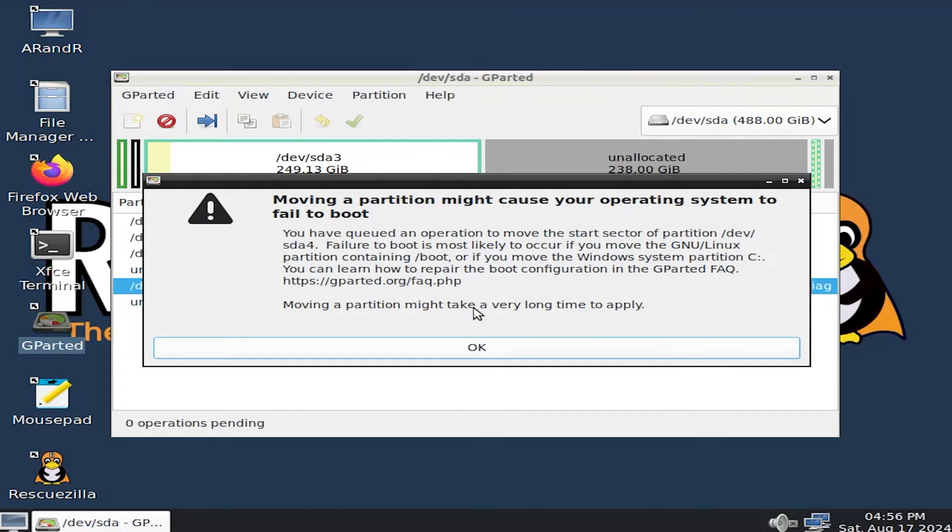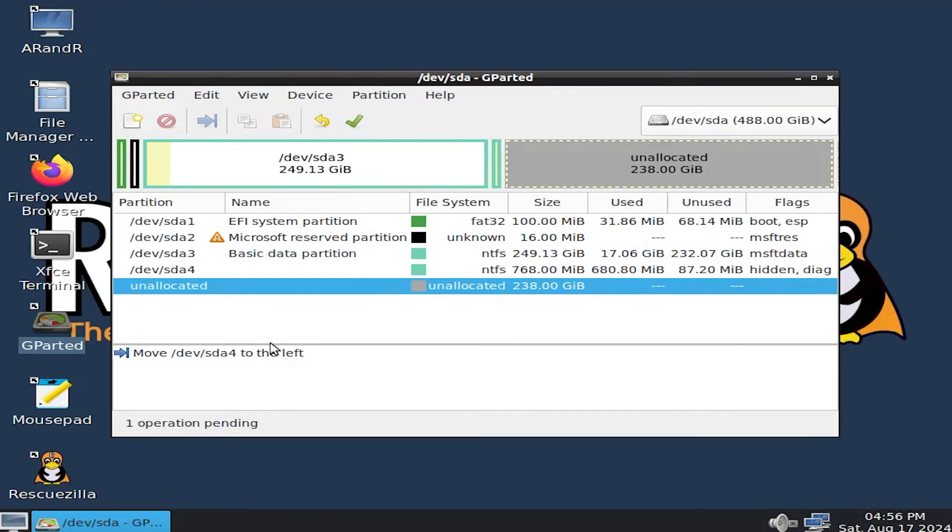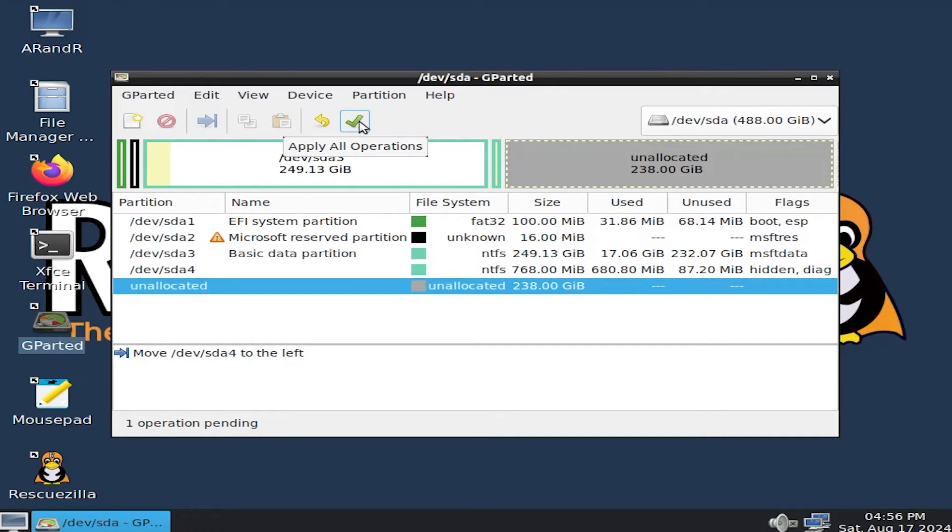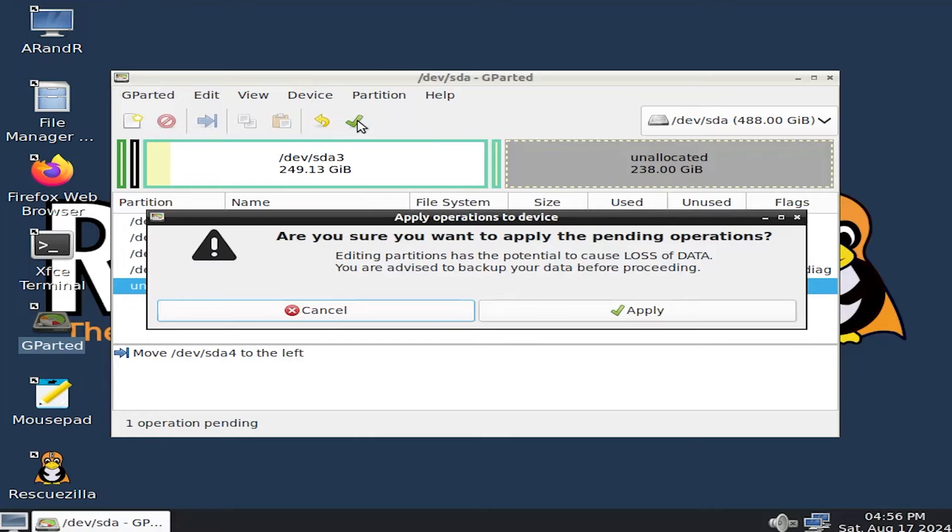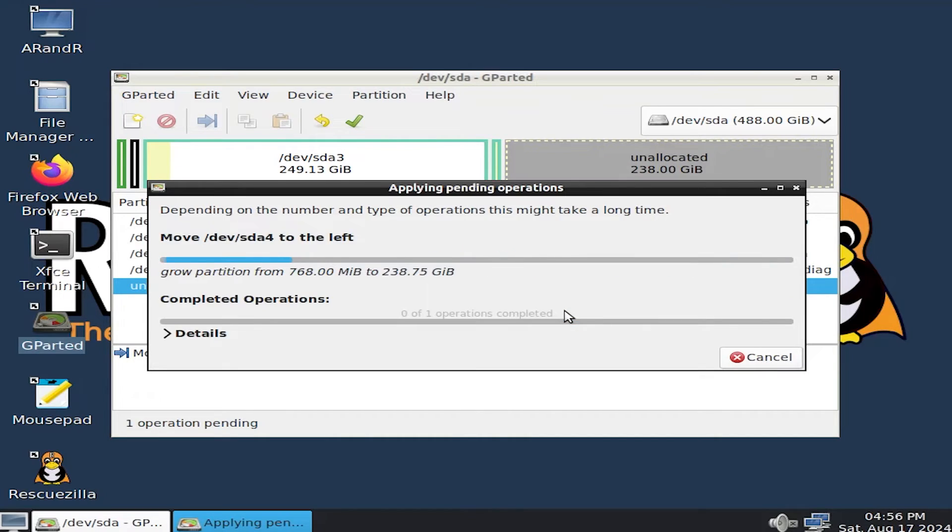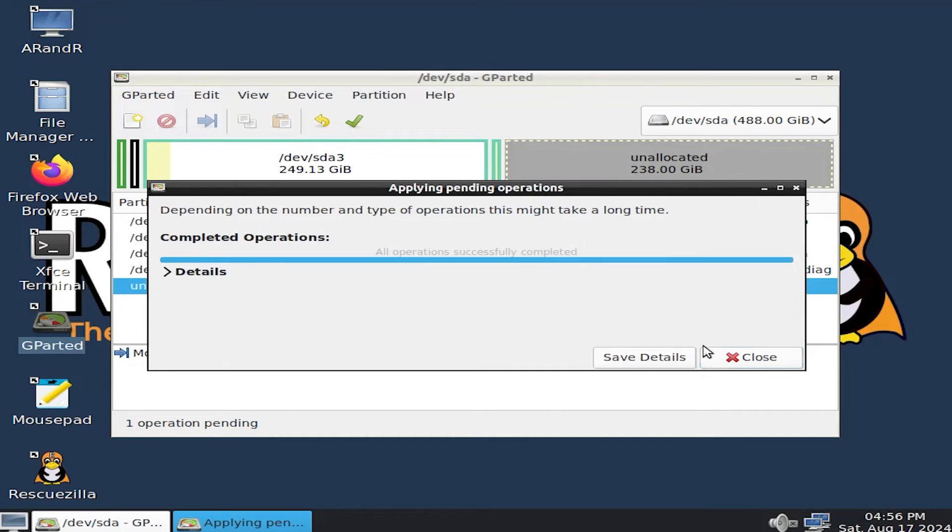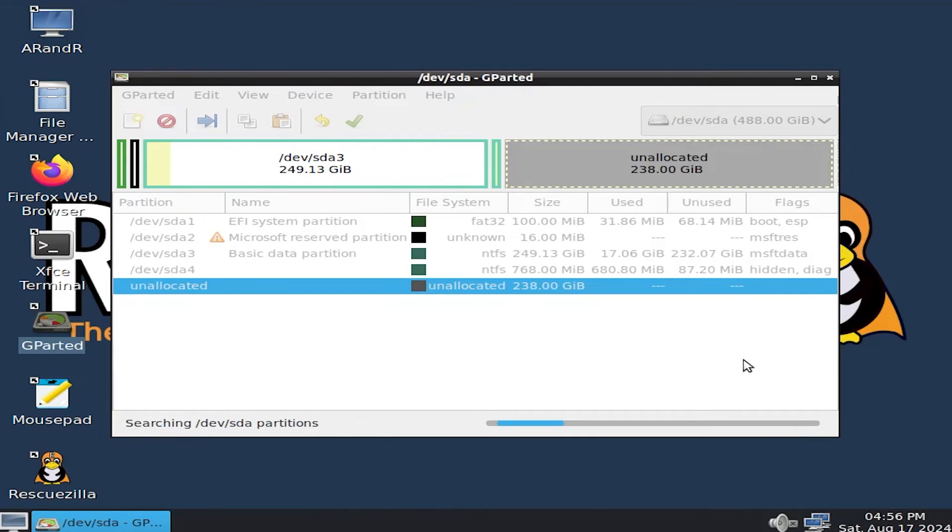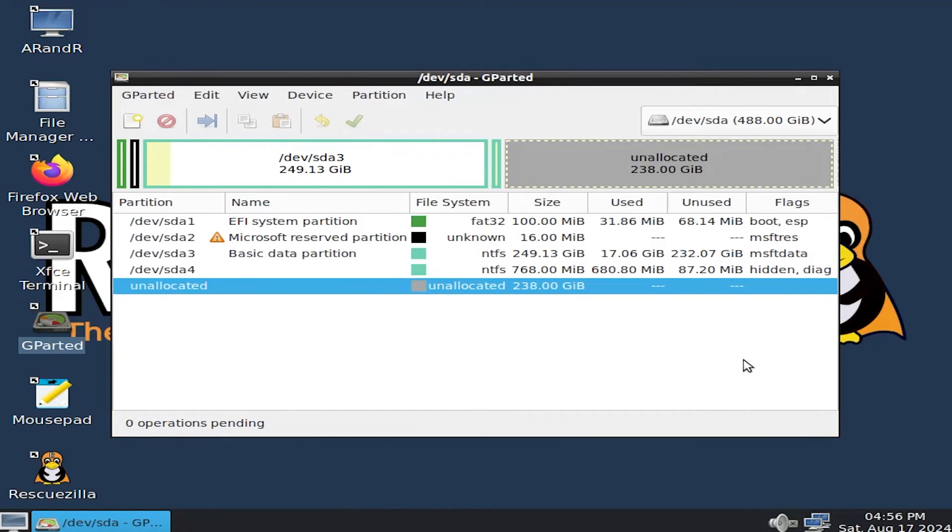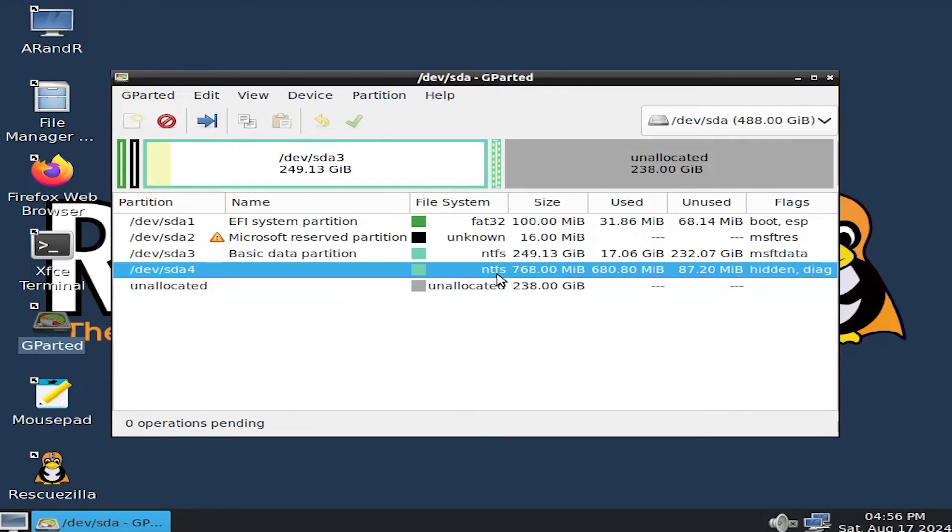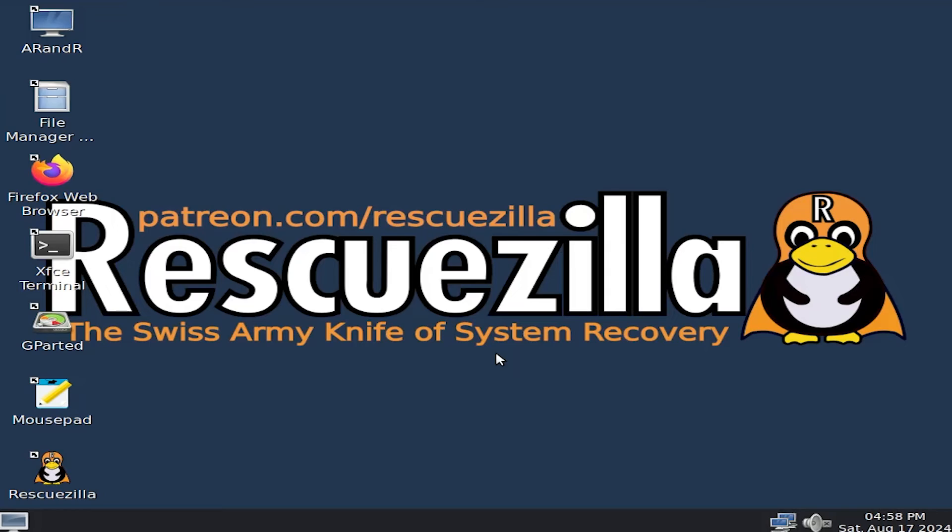And then resize move. And as a warning, hit OK. And at the bottom, it says it's going to move it to the left. One operation pending. And hit the check mark to apply. Apply. Close. And we see here it's to the right now. So the recovery partition is now before it, which is good.